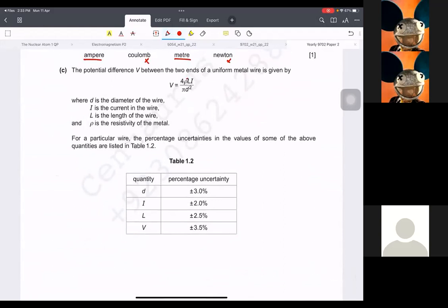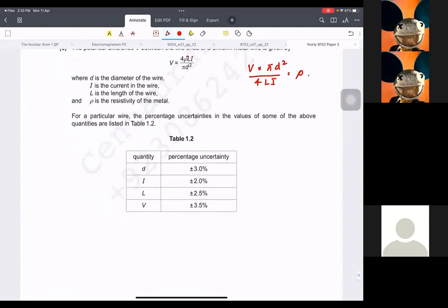If I do that, it will be V times pi t squared over 4LI equal to rho. So once you make rho the subject, you write the equation. The equation is going to be: the uncertainty in rho over rho equals...